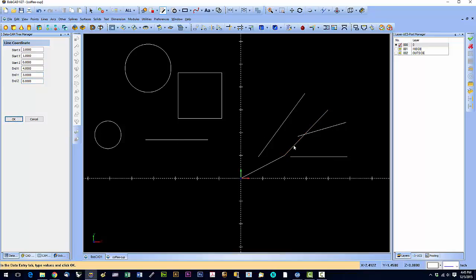OK, maybe kind of a cumbersome way to draw a line, or to draw a series of lines. But if you know your exact coordinates, it can be reasonably helpful.